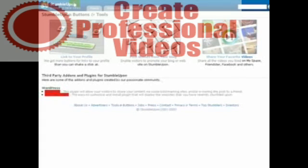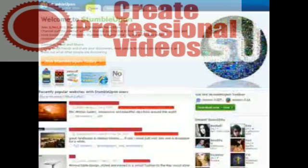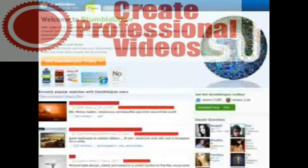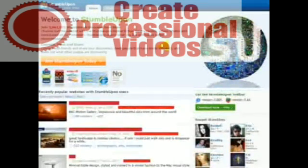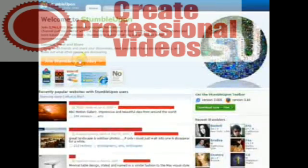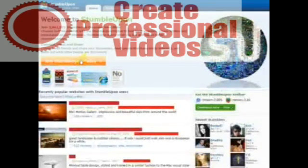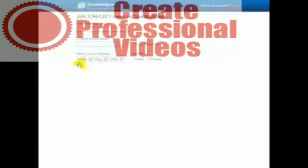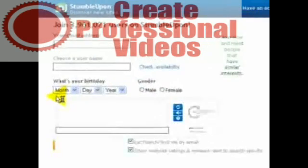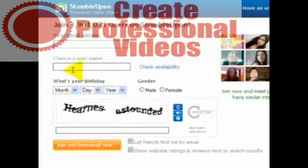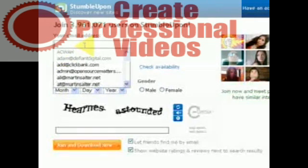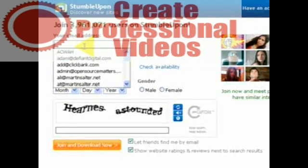So how do we get a Stumble account? Well, if we go to home, we literally just go to join StumbleUpon today. So let's do that now. And we put in our email address and we choose the username. So we'll do that now.